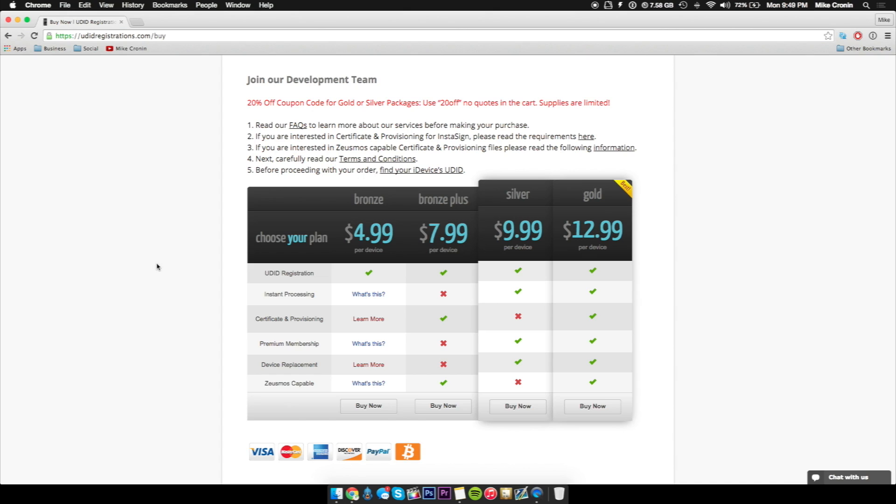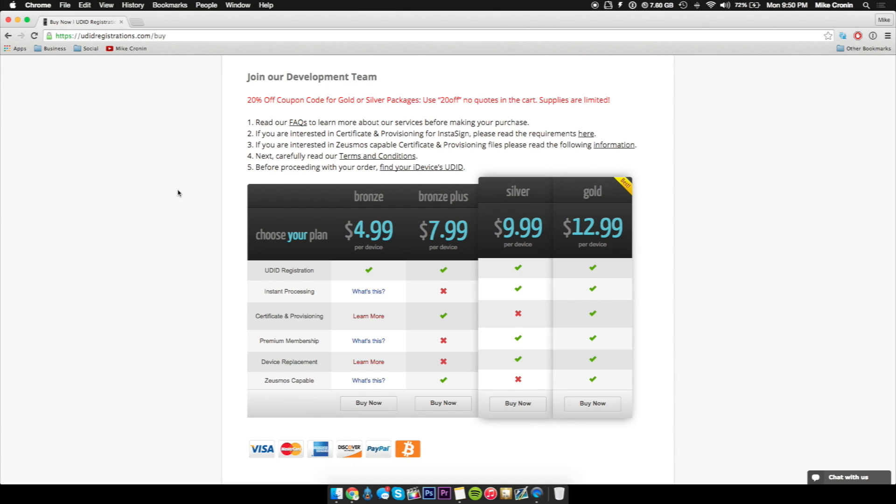If you go with udidregistrations.com, you're guaranteed to have your iDevice registered almost instantly and you could be running the betas in no time. It's perfect. And for this type of price versus paying a hundred bucks for the actual iOS developer program, you're much better off going with this.